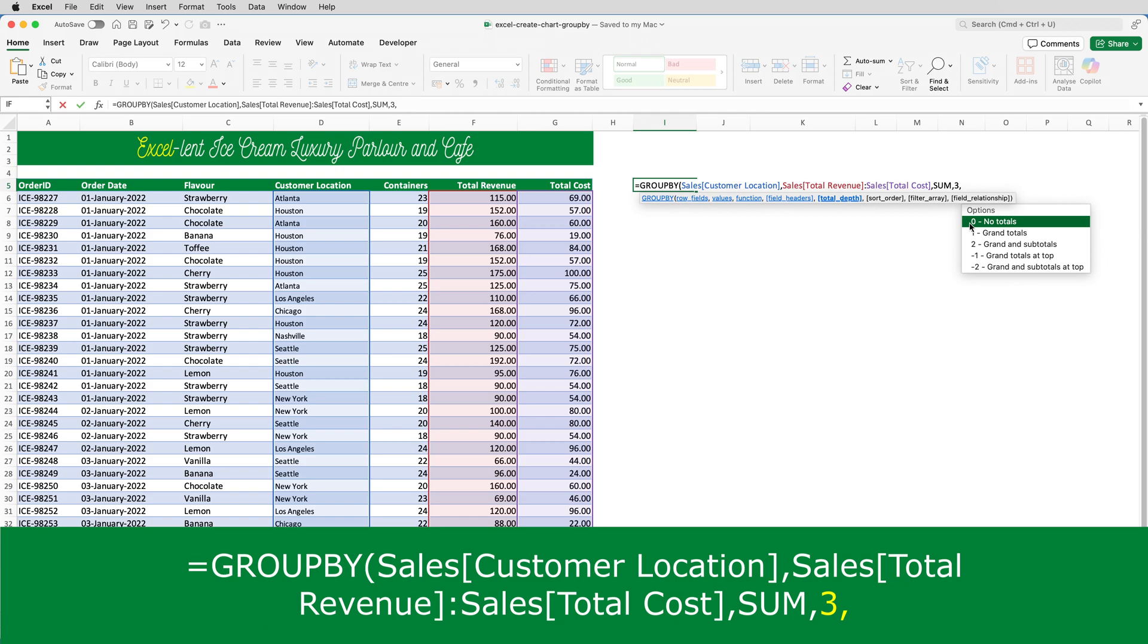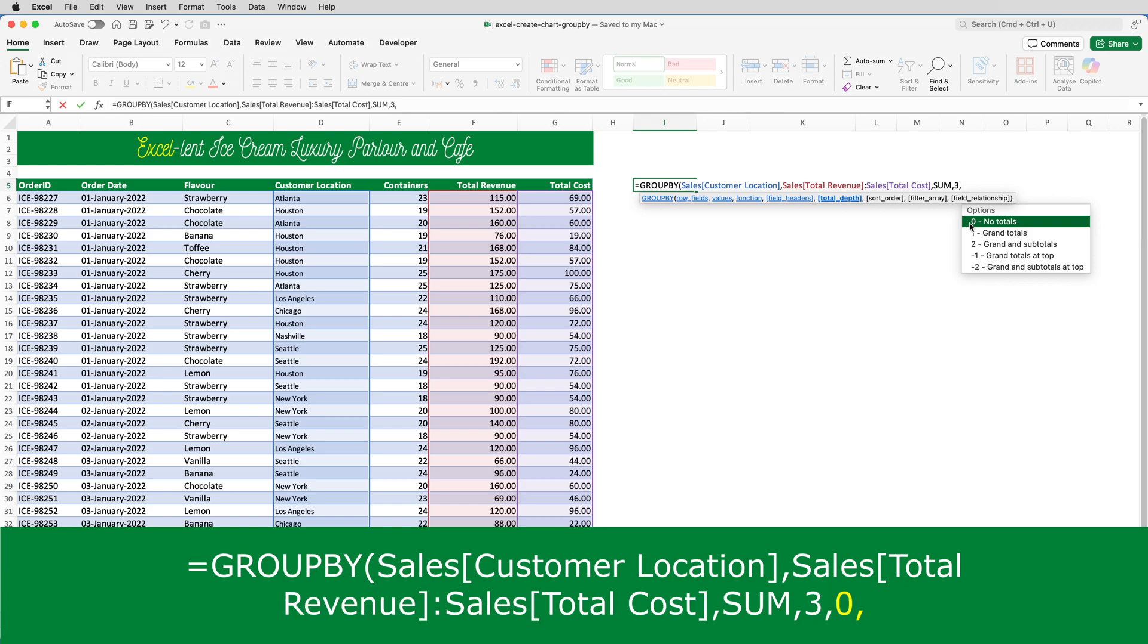The field headers and the following arguments are actually optional, but I'm just going to talk through them. The first one is total depth, and if you're familiar with pivot tables, this is the equivalent to the total and the subtotal options. And in this example, I don't want any totals, I don't want any subtotals, so I'm going to select a zero, and put a comma.